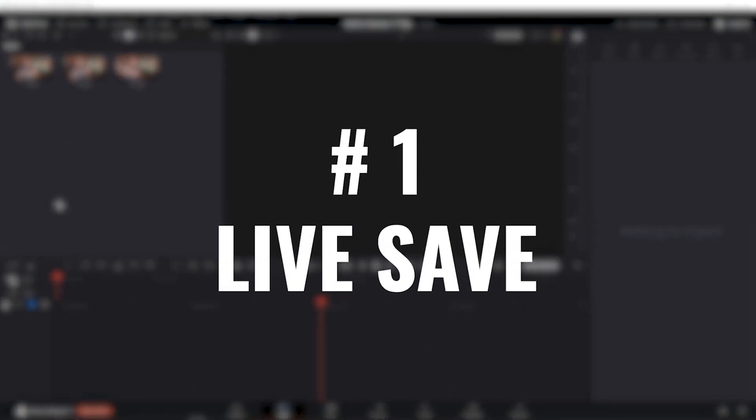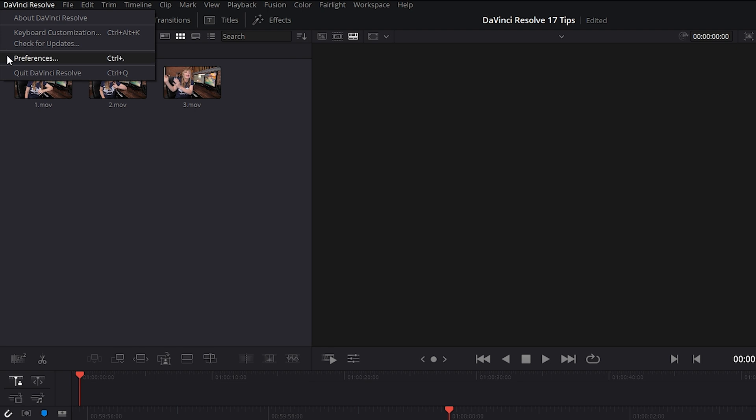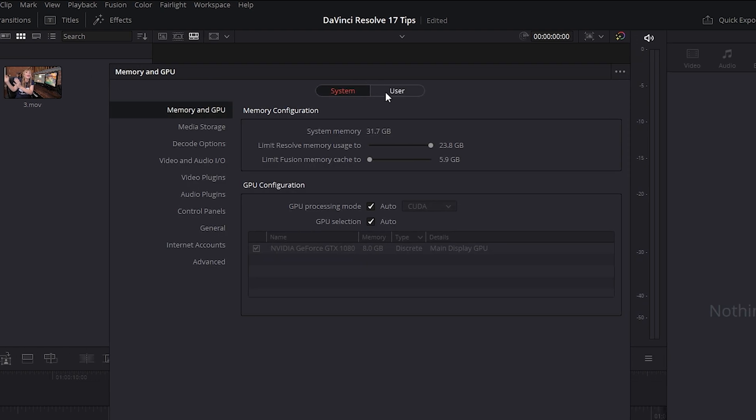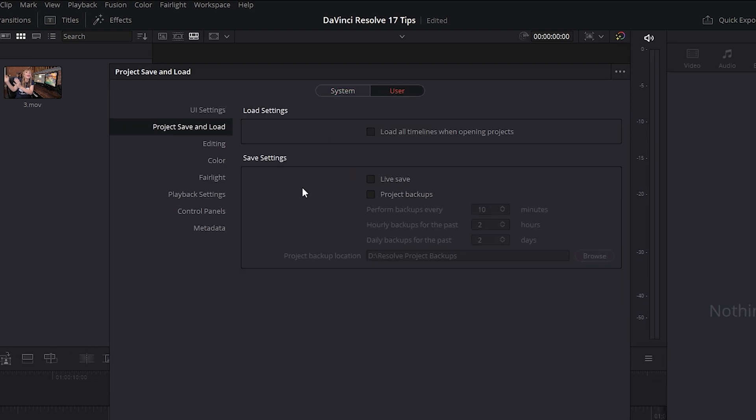To do that, click on the DaVinci Resolve tab, preferences, and we want to choose user, project save and load, and under save settings, let's check mark live save.